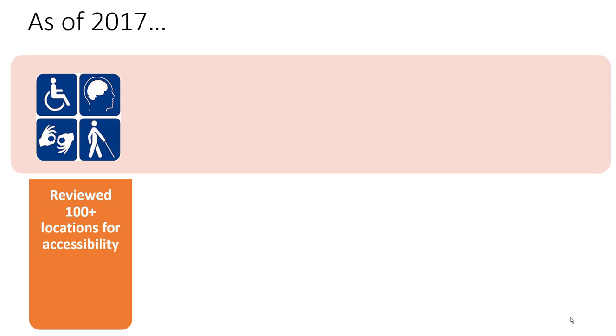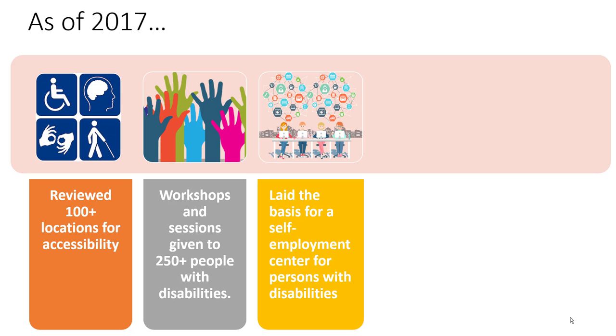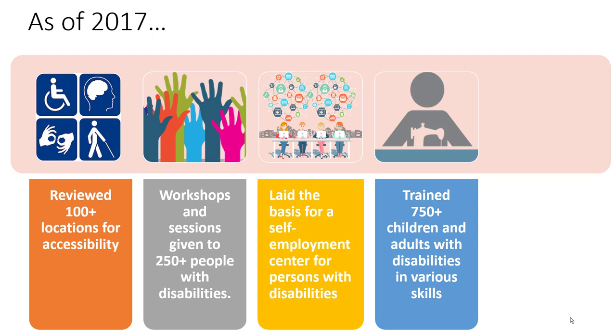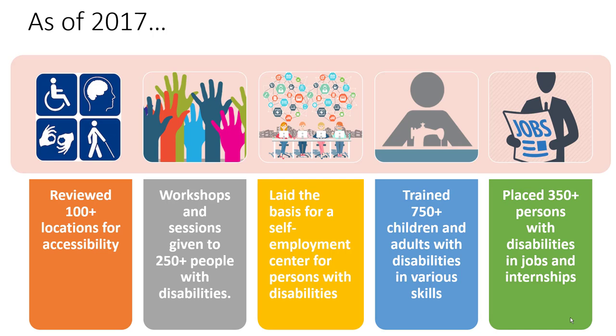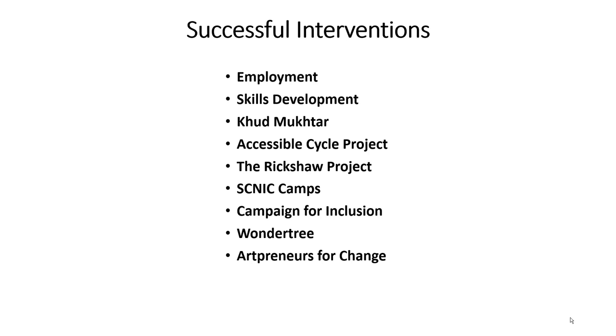As of 2017, NOWPDEP has reviewed 100-plus locations for accessibility, provided workshops to 250-plus people with disabilities, incubated 10 persons with disabilities to start their own businesses, trained 750-plus children and adults with disabilities in various skills, and placed 350-plus persons with disabilities in jobs and internships. Success of accessibility is seen in the number of persons we have been able to employ, train and engage through special projects.